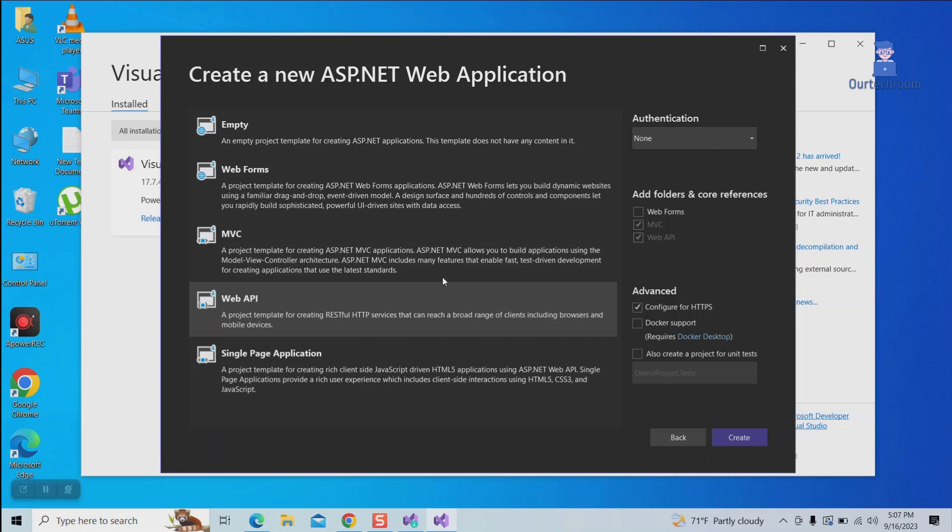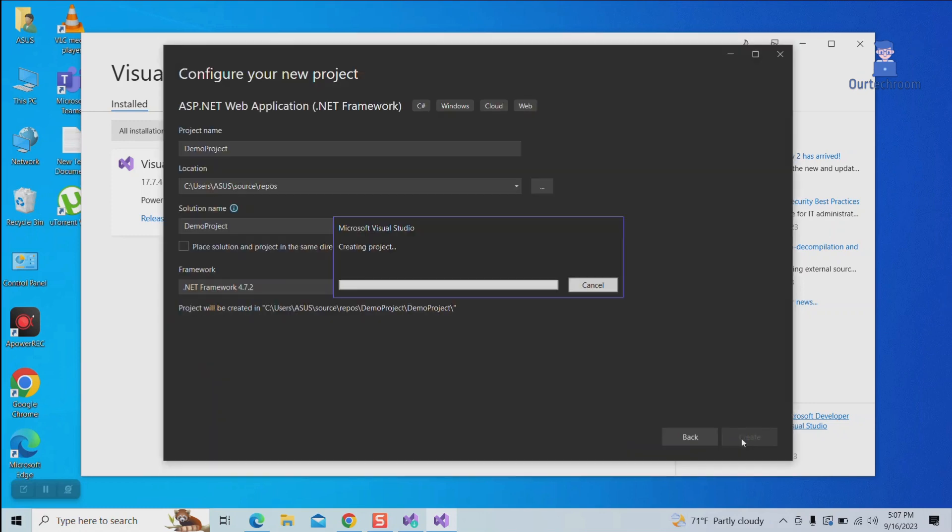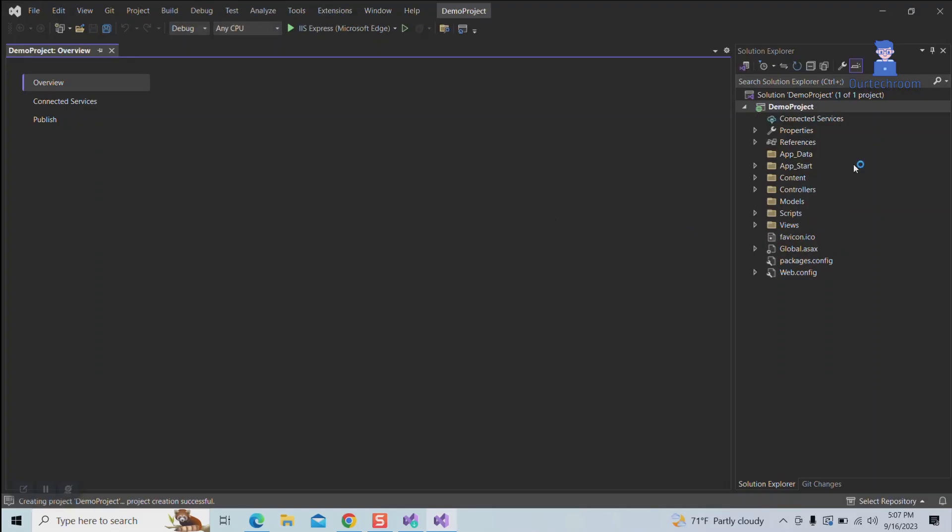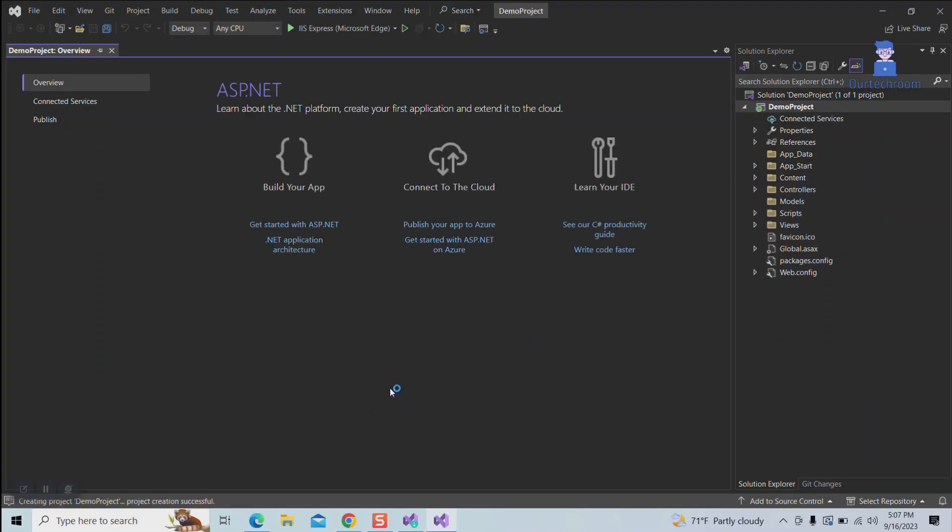I want to create an MVC application, so I clicked on MVC and the Next button. You can see I have successfully created an application using the ASP.NET application template.